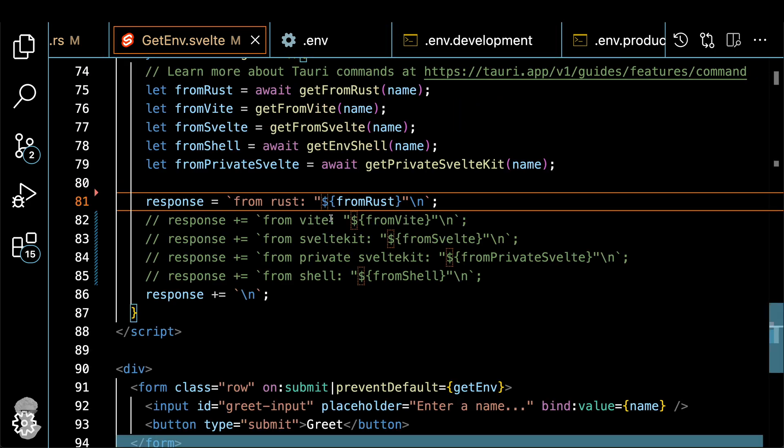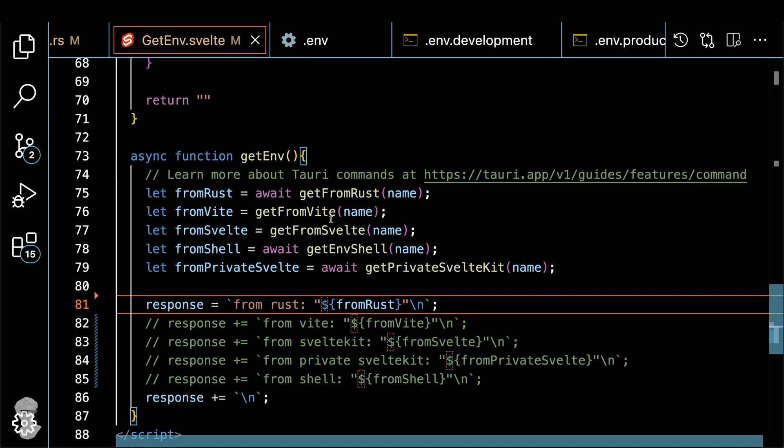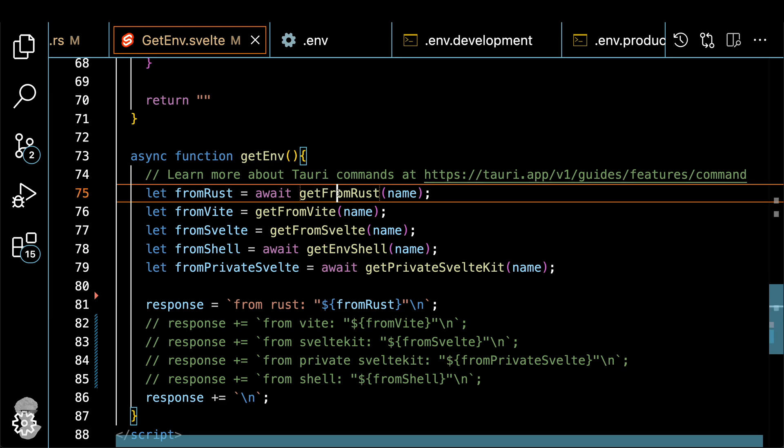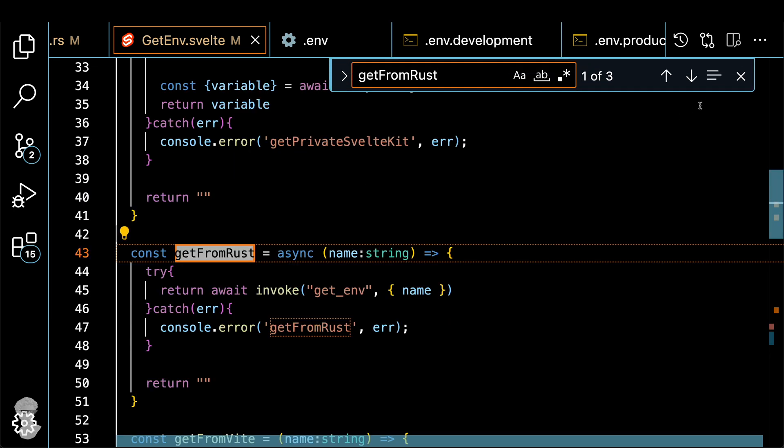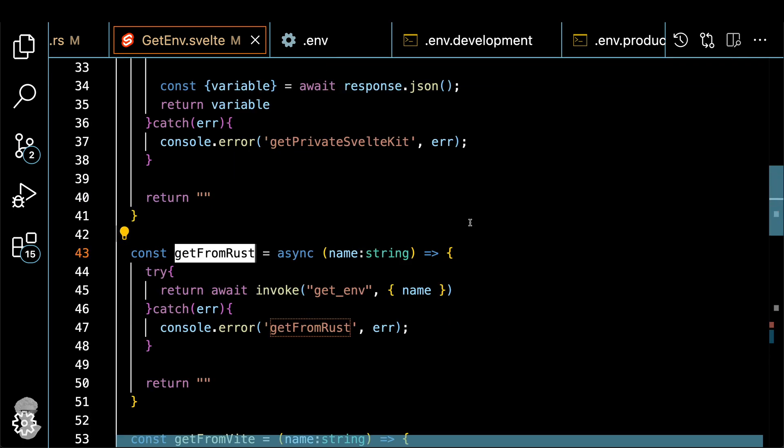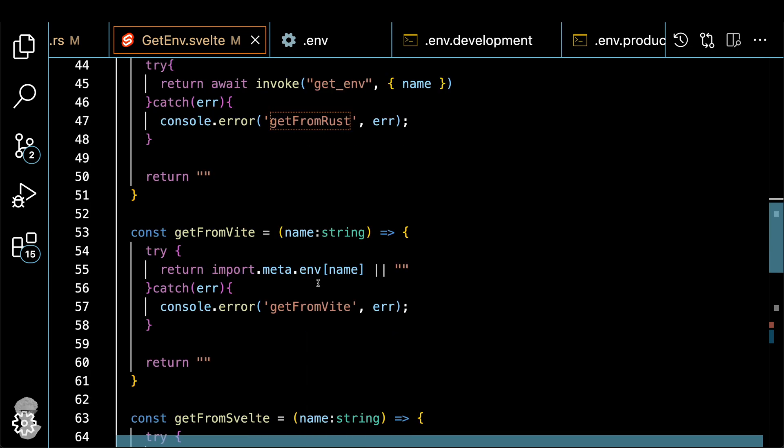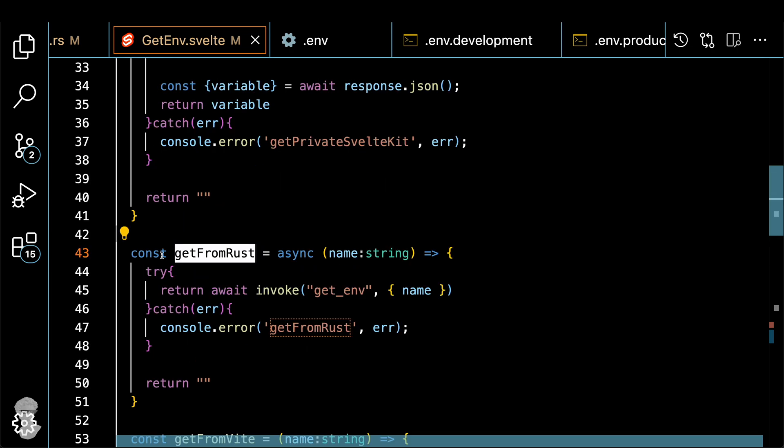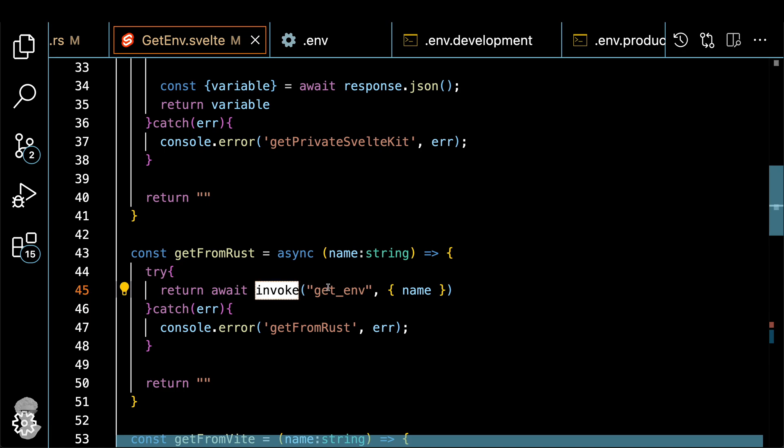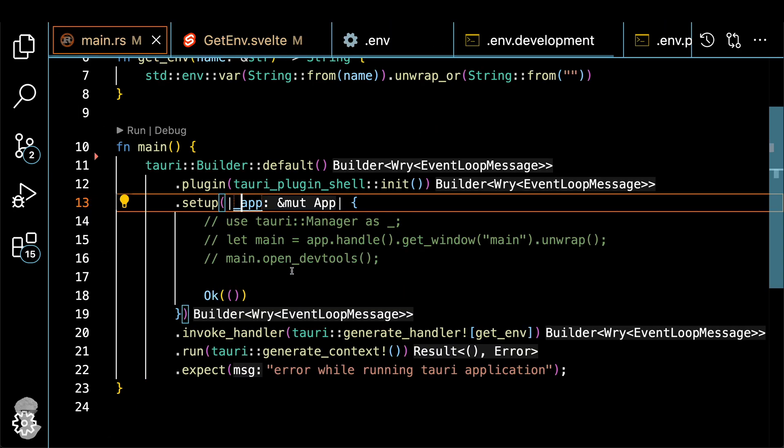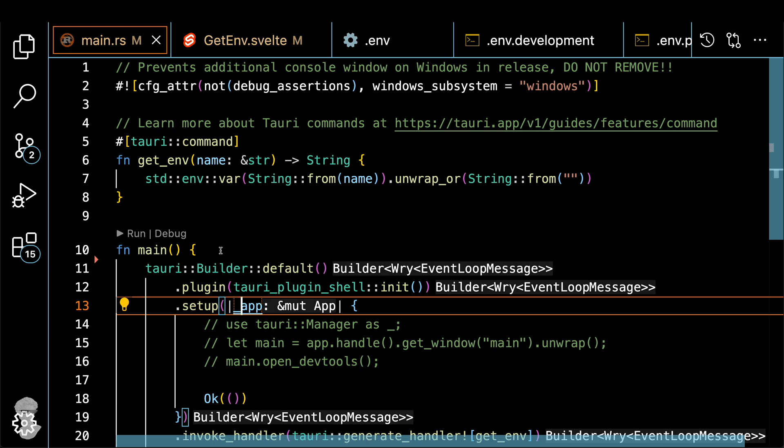Alright, back to the source code. Here, we see how to get from Rust. And this command is basically invokes the get_env command in the Rust backend, and then supplies the name argument, and then it returns whatever the Rust code returns back to the frontend.